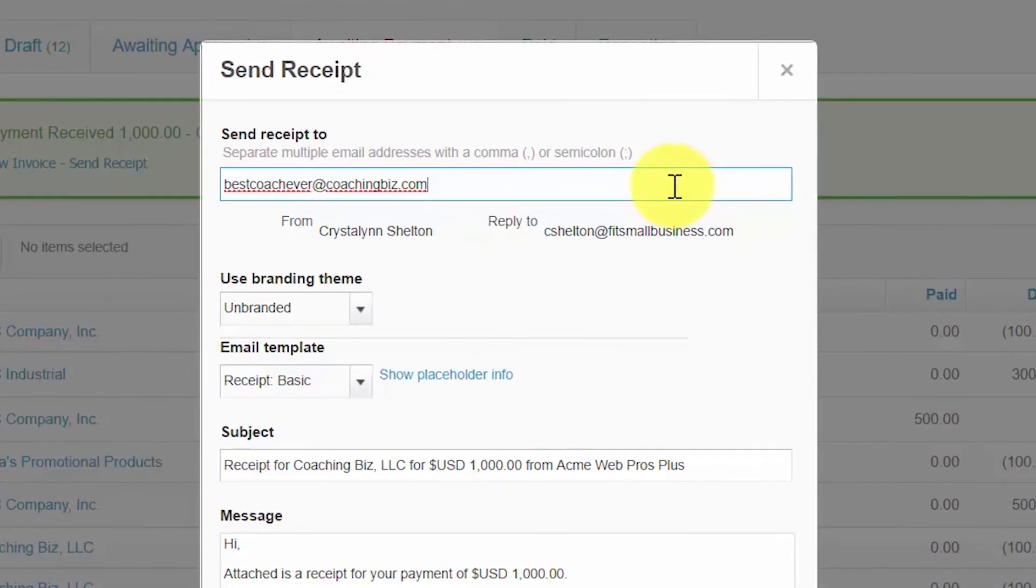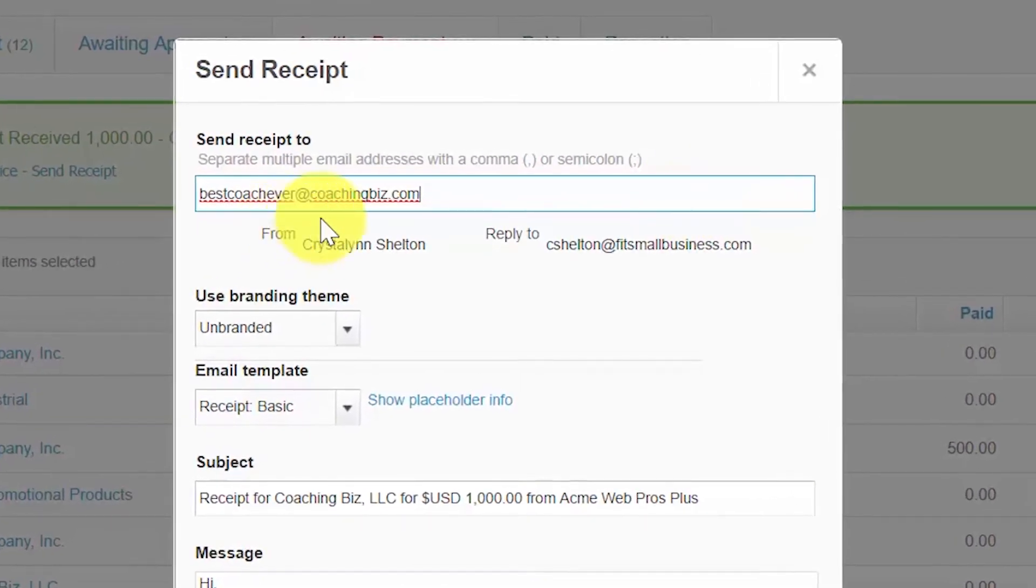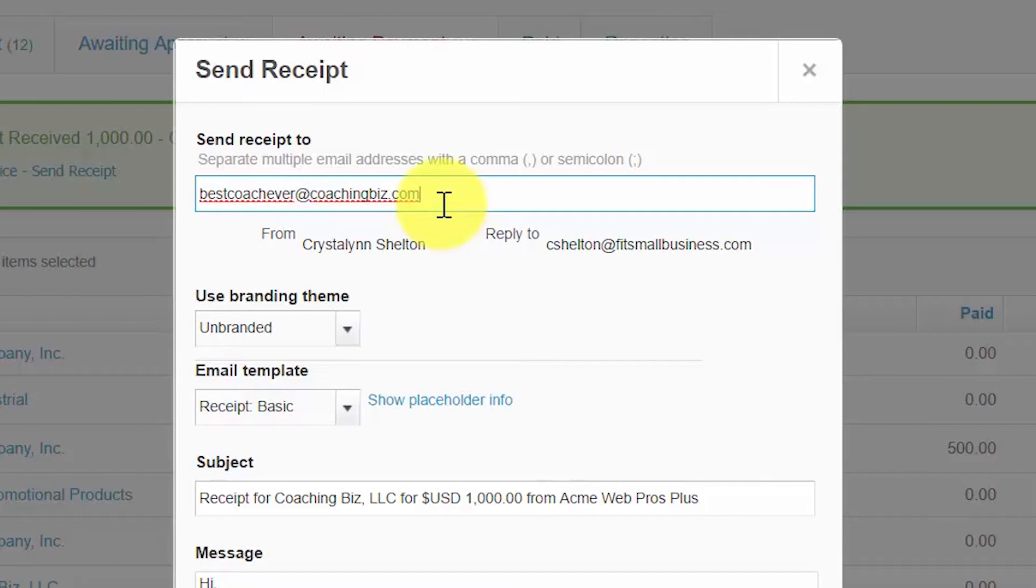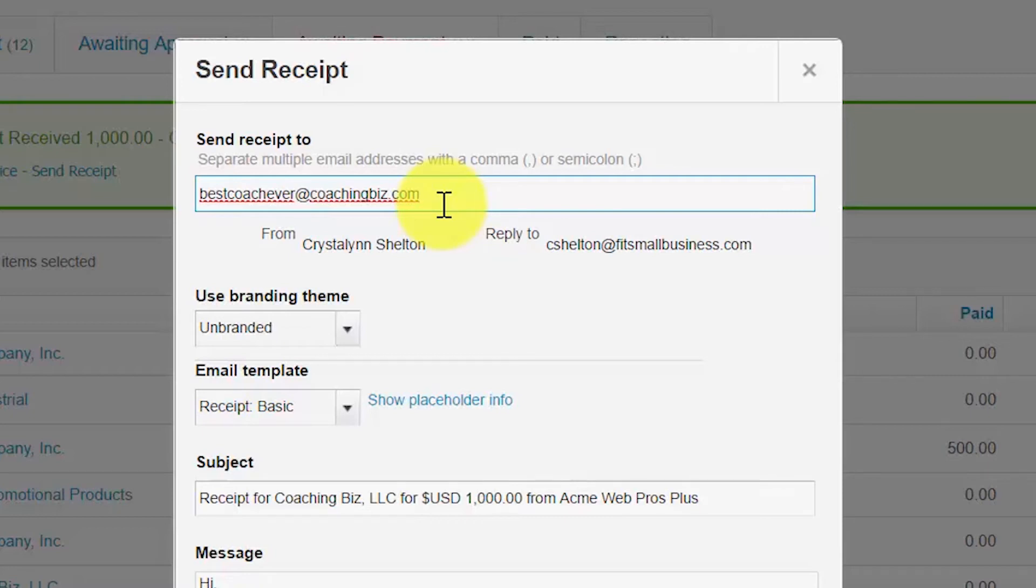In the email template, Xero will automatically populate the send receipt to field with the email address that you saved in the customer contact details. If you have not set up an email address or if you would like to add additional recipients, you can do so directly in this field. Be sure to separate each email address with a semicolon in between.